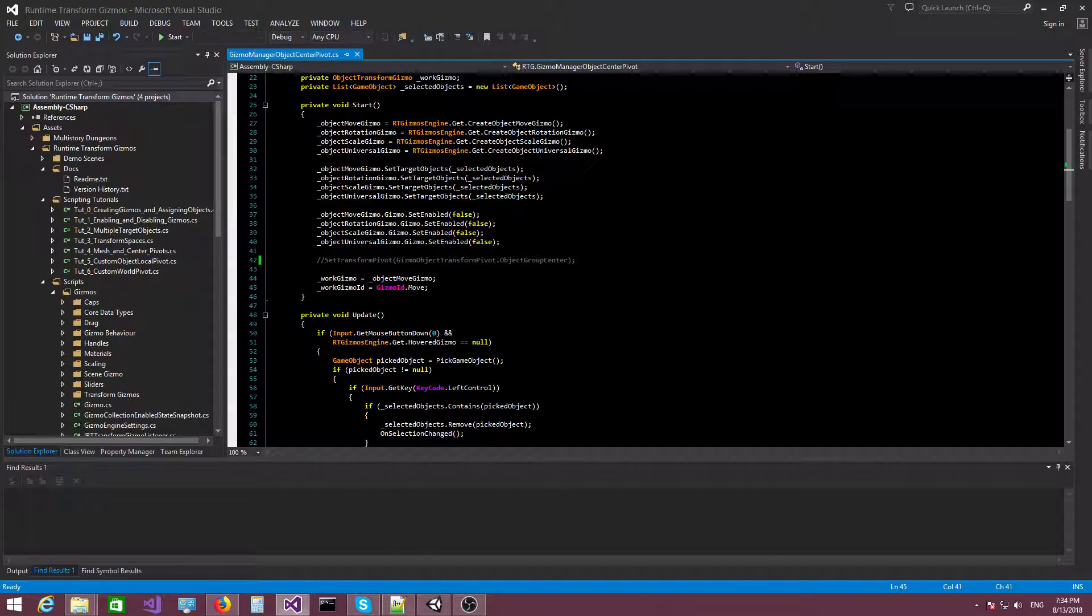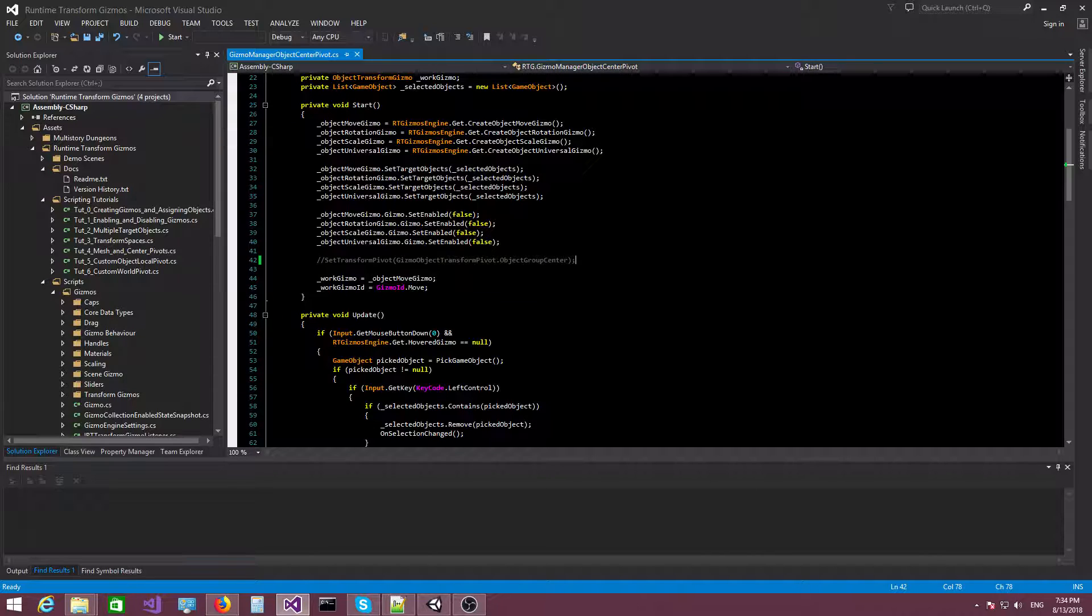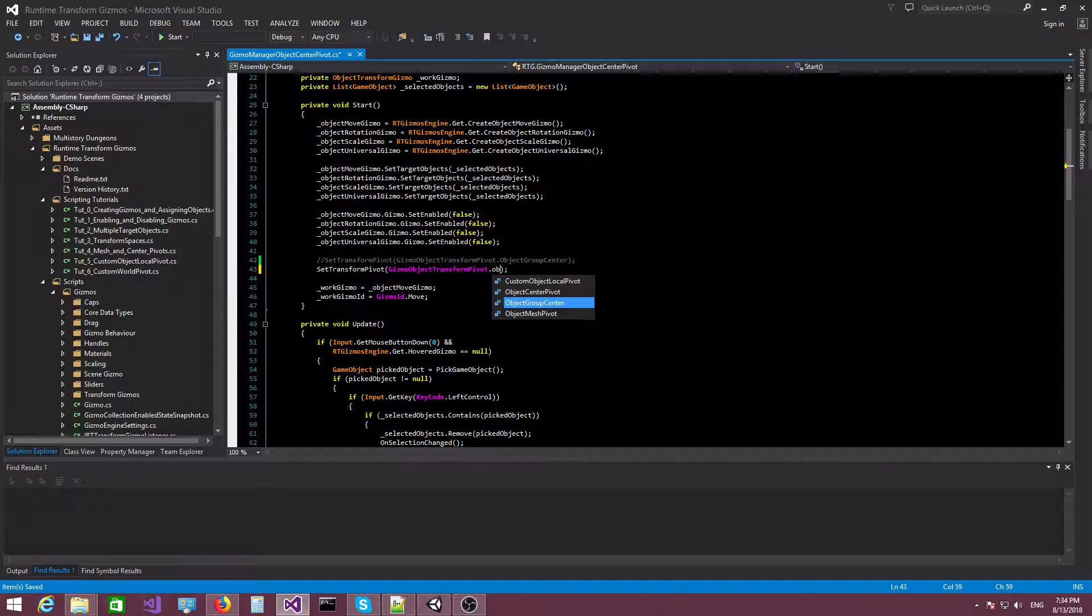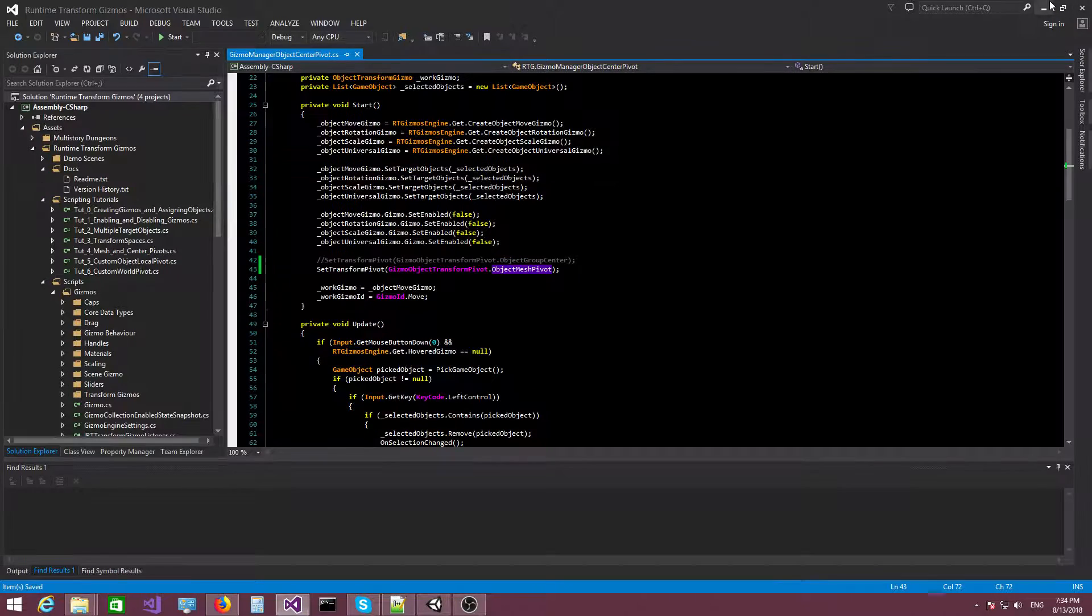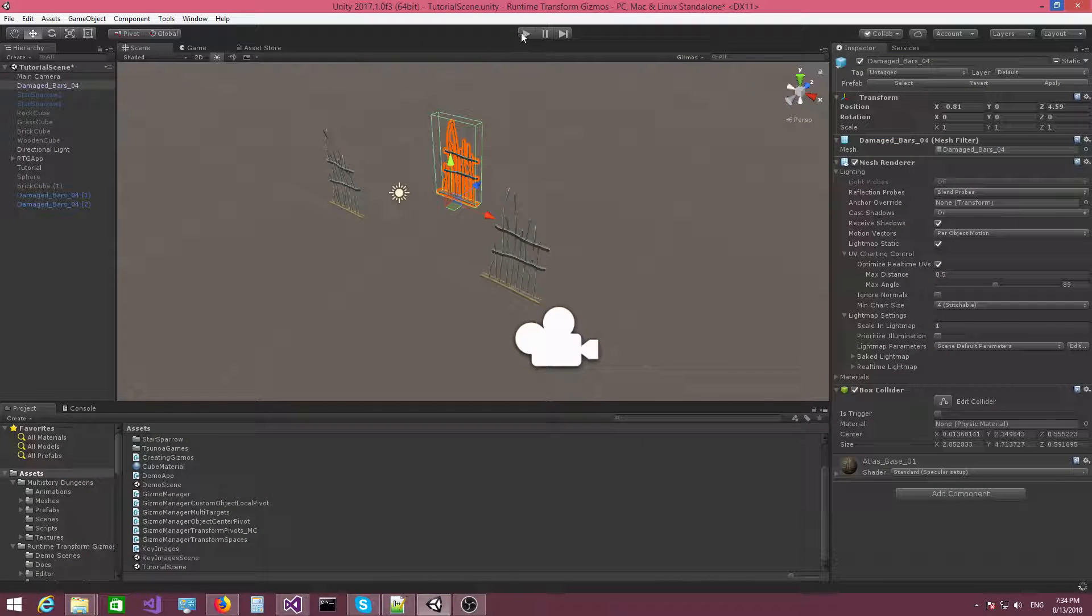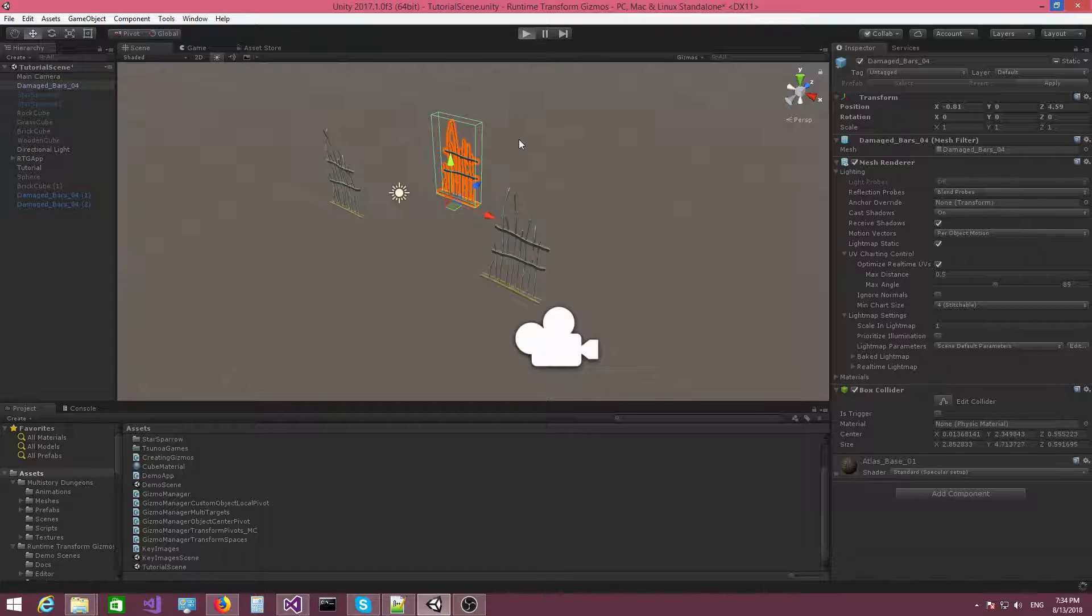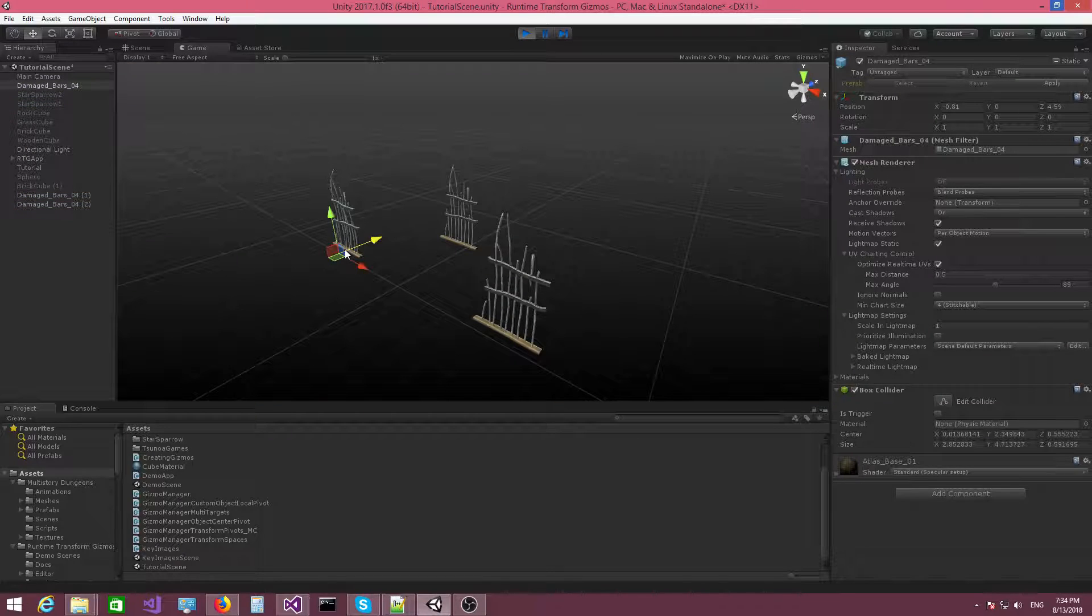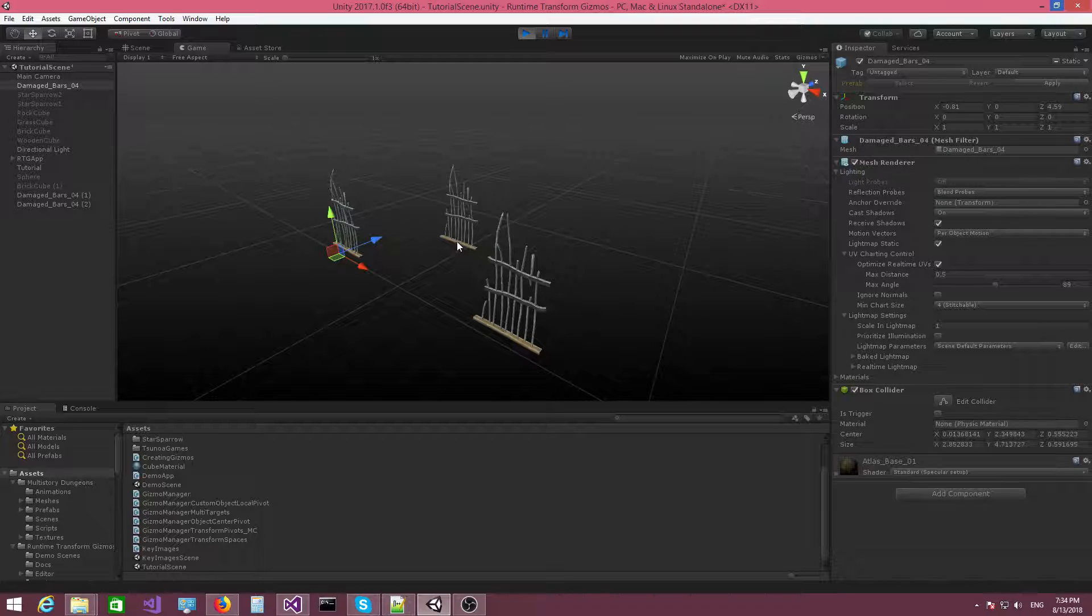Now, if I activate the object mesh pivot, what will happen is the gizmo will sit at the actual pivot of the mesh.